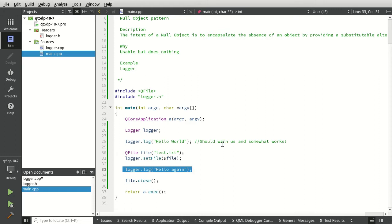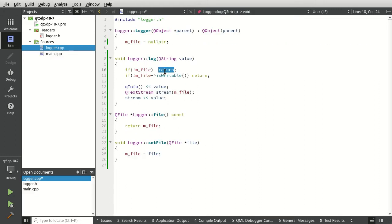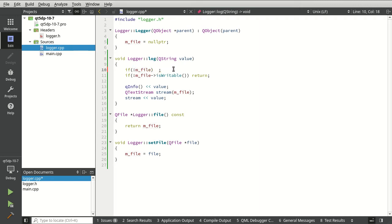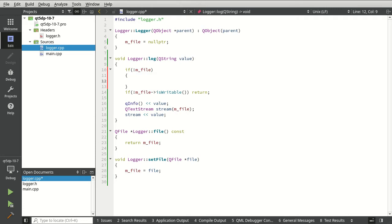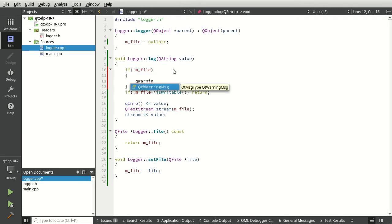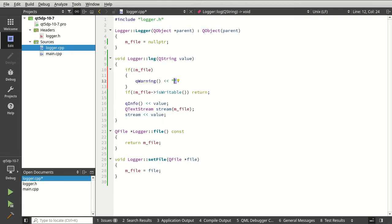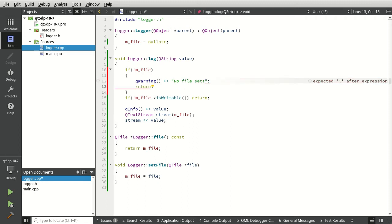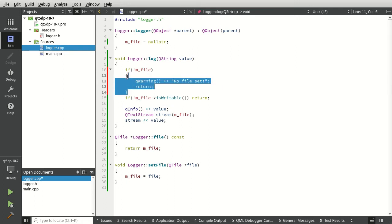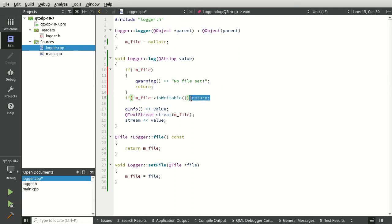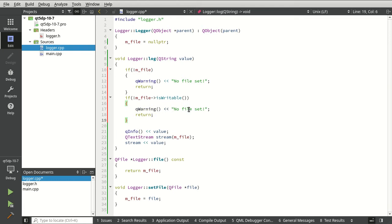We have different levels of default behavior we could really look at and this is what I mean by you can really over-engineer this if you wanted to. We could take the easy route and say okay if there's no file then let's go ahead and grab this and say qWarning no file set, and then return out. And we could do it here, file not writable.